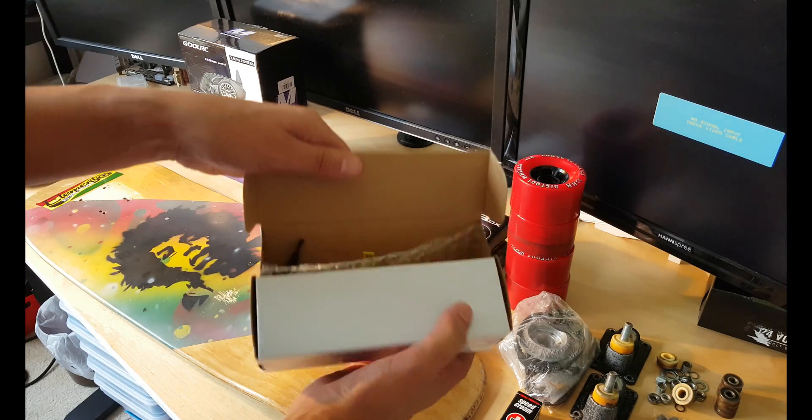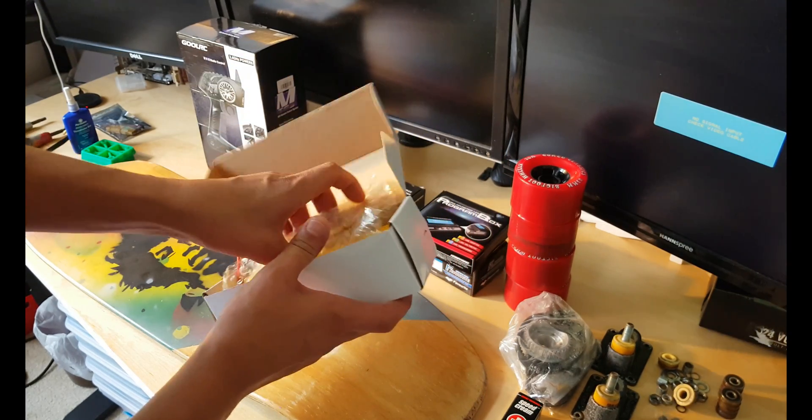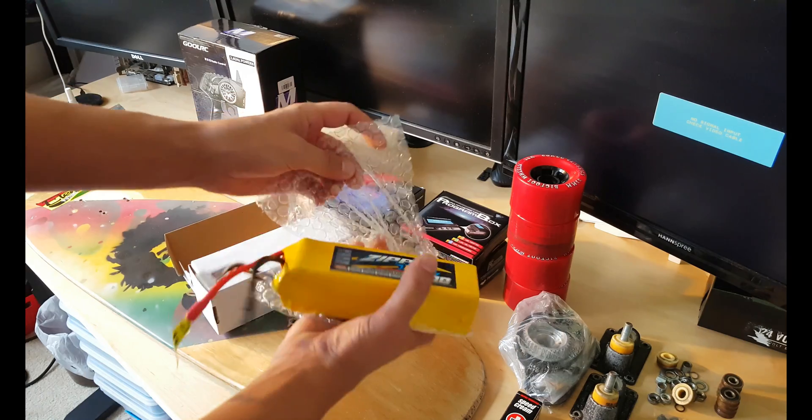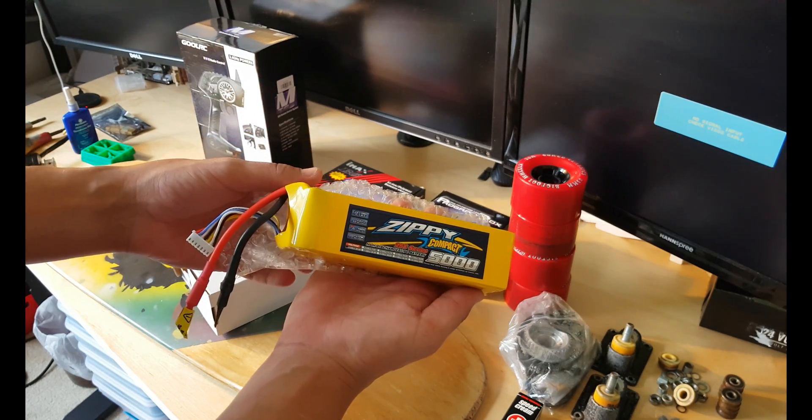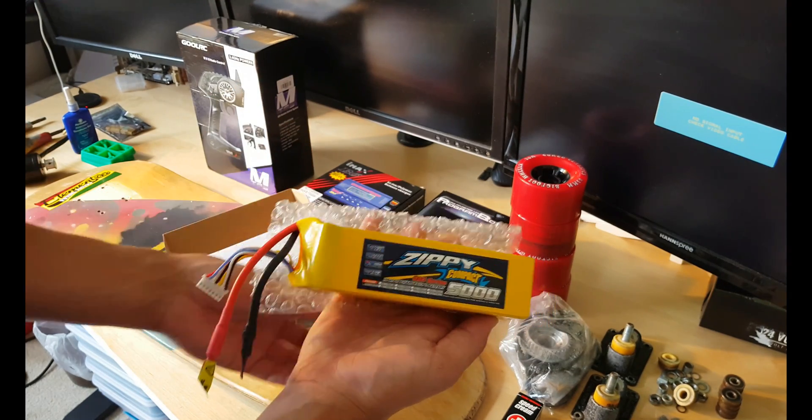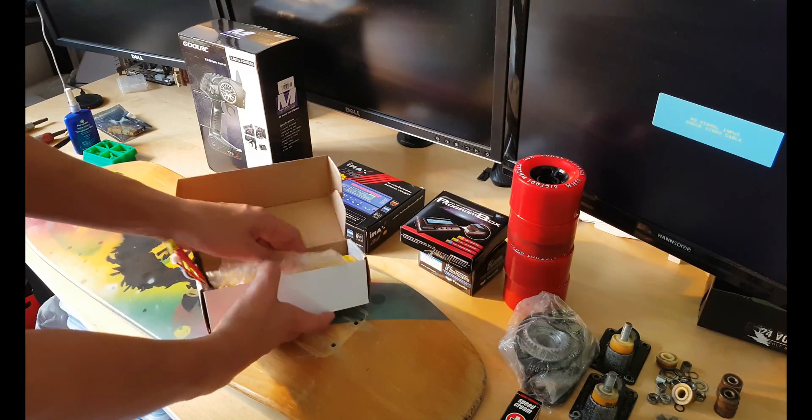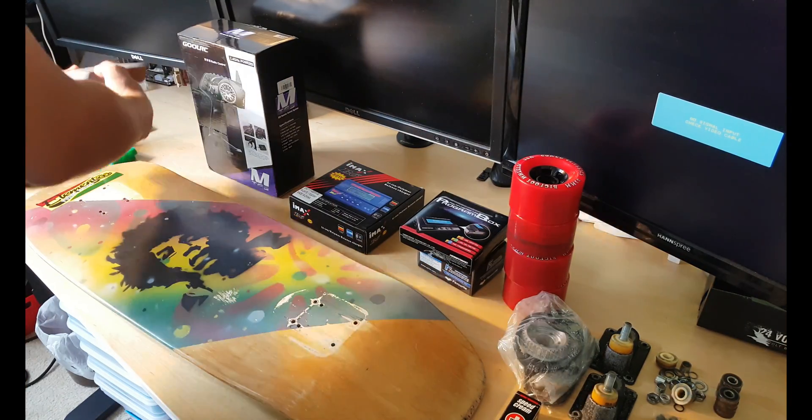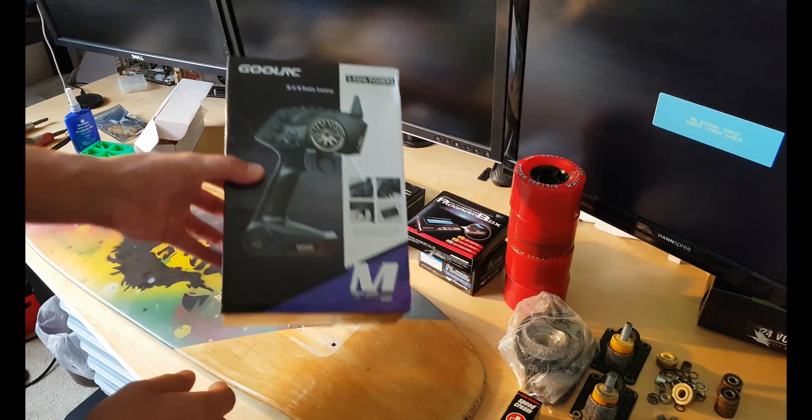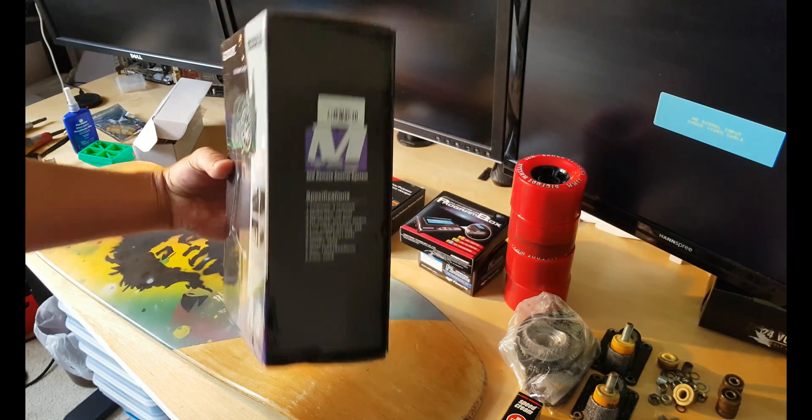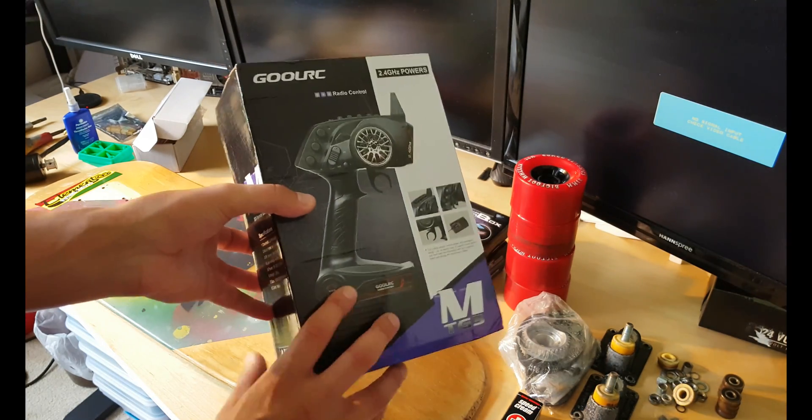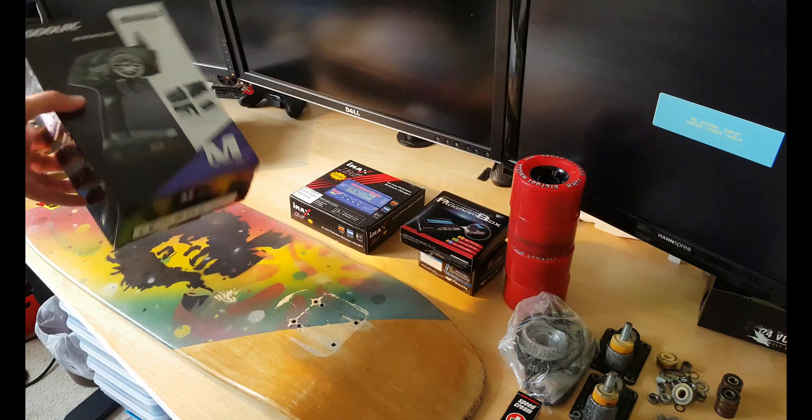I got a Zippy 5000 milliamp battery, a very nice one. You also need to purchase a remote controller. I got this one, the cheapest one. You can buy a smaller one with a trigger. And of course you need to get a brushless motor, a powerful one.